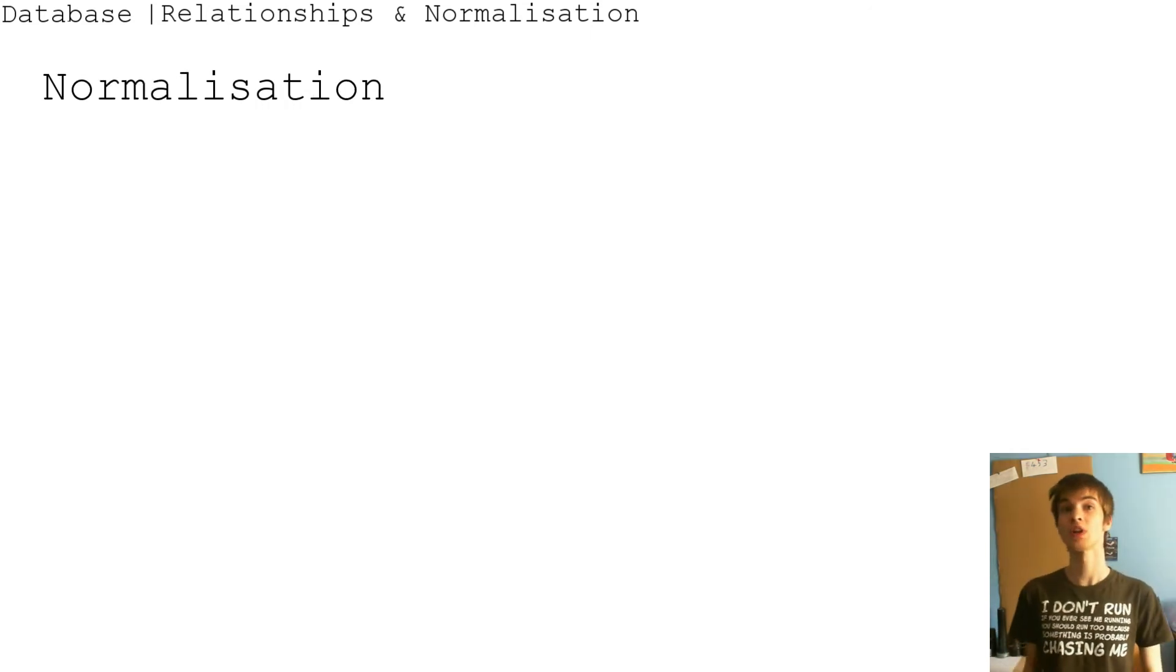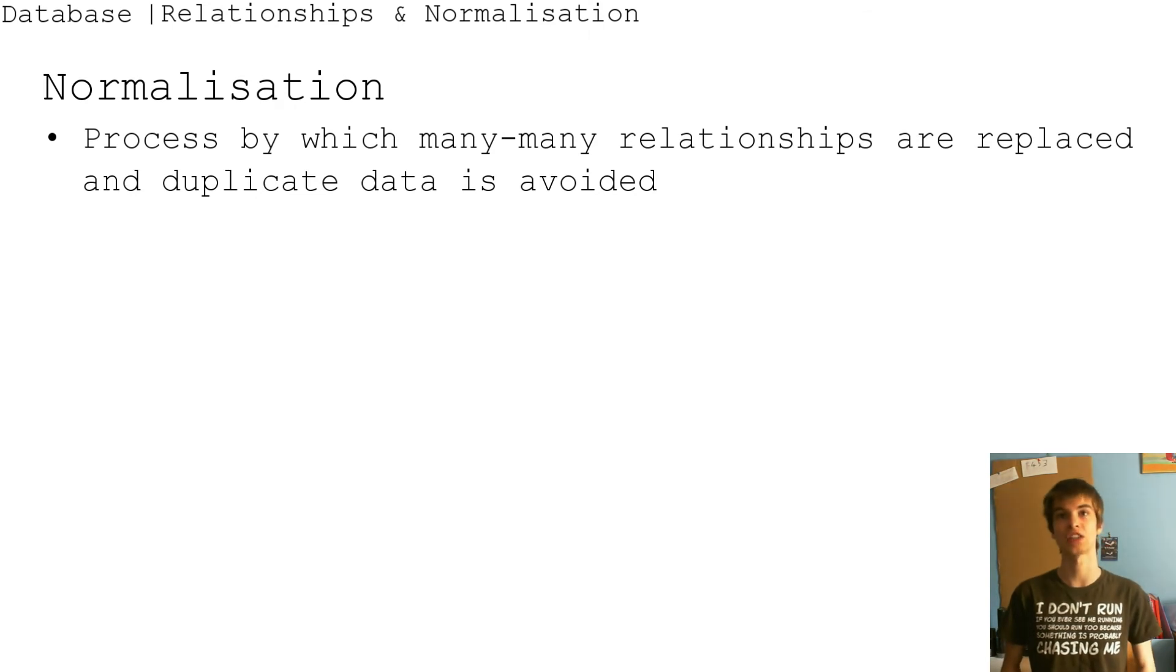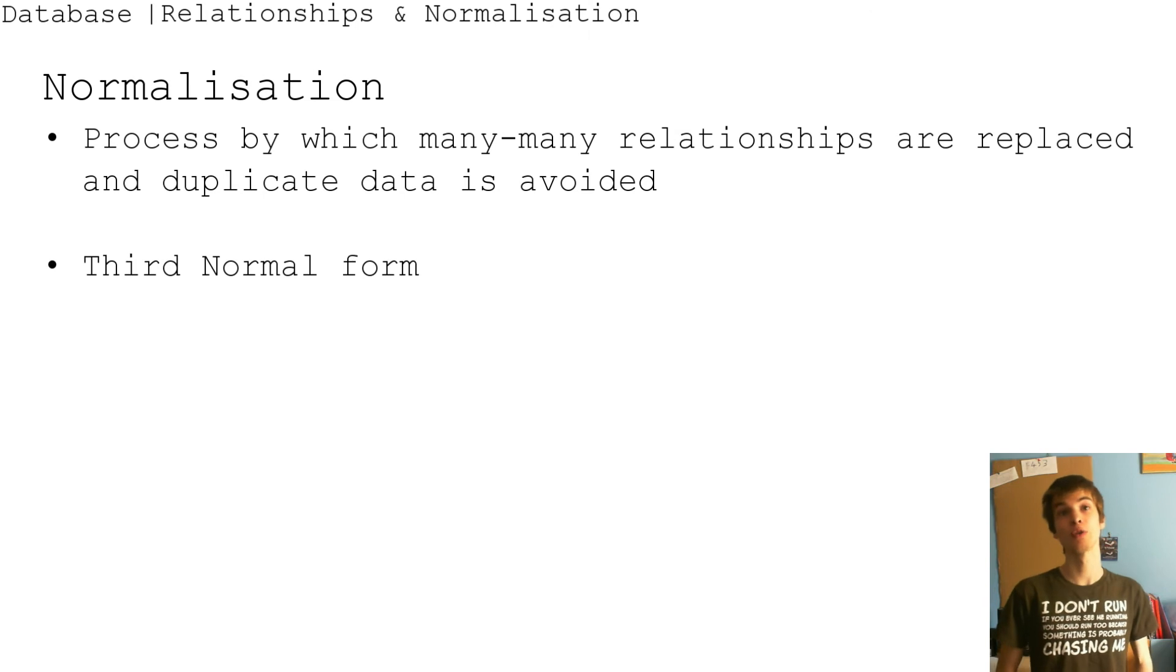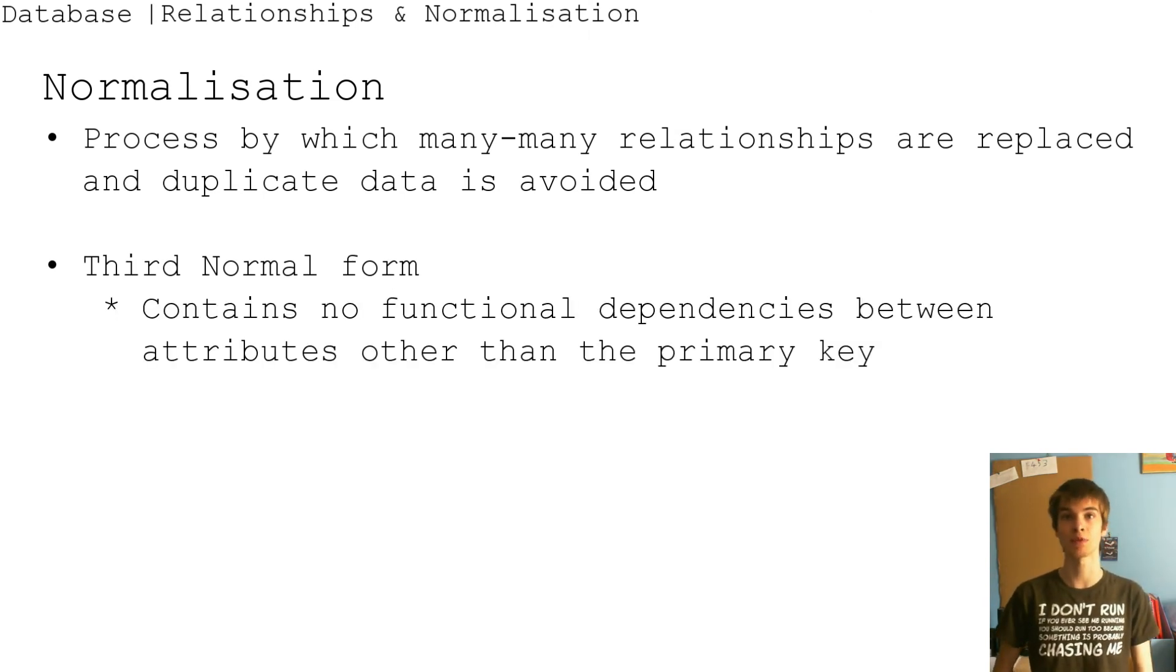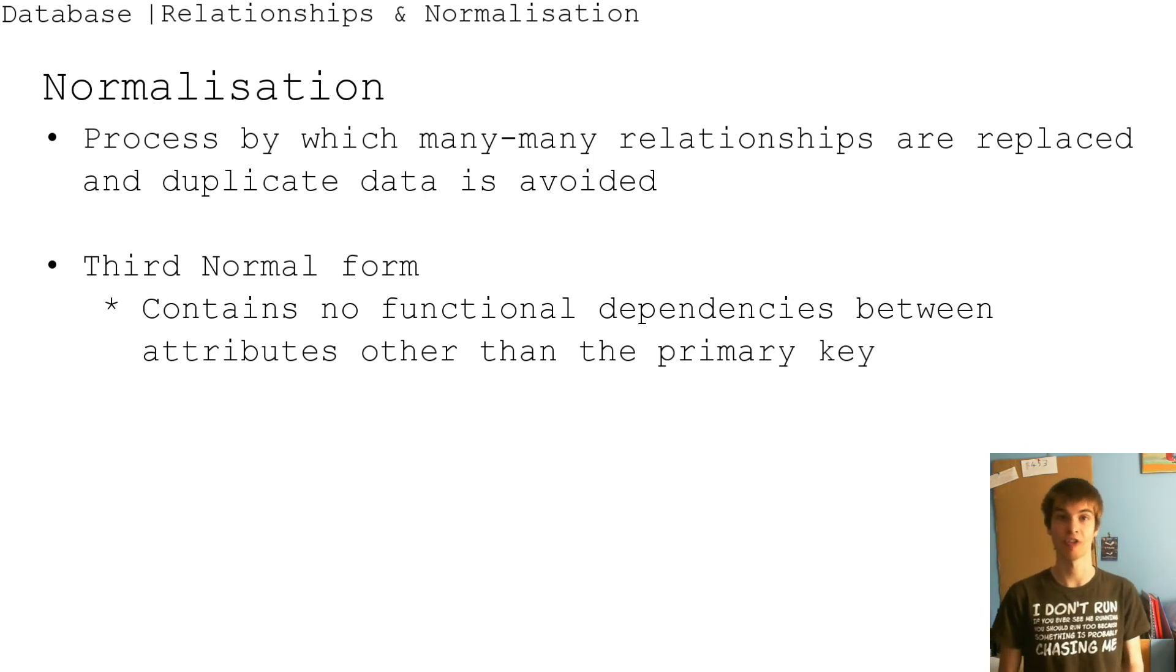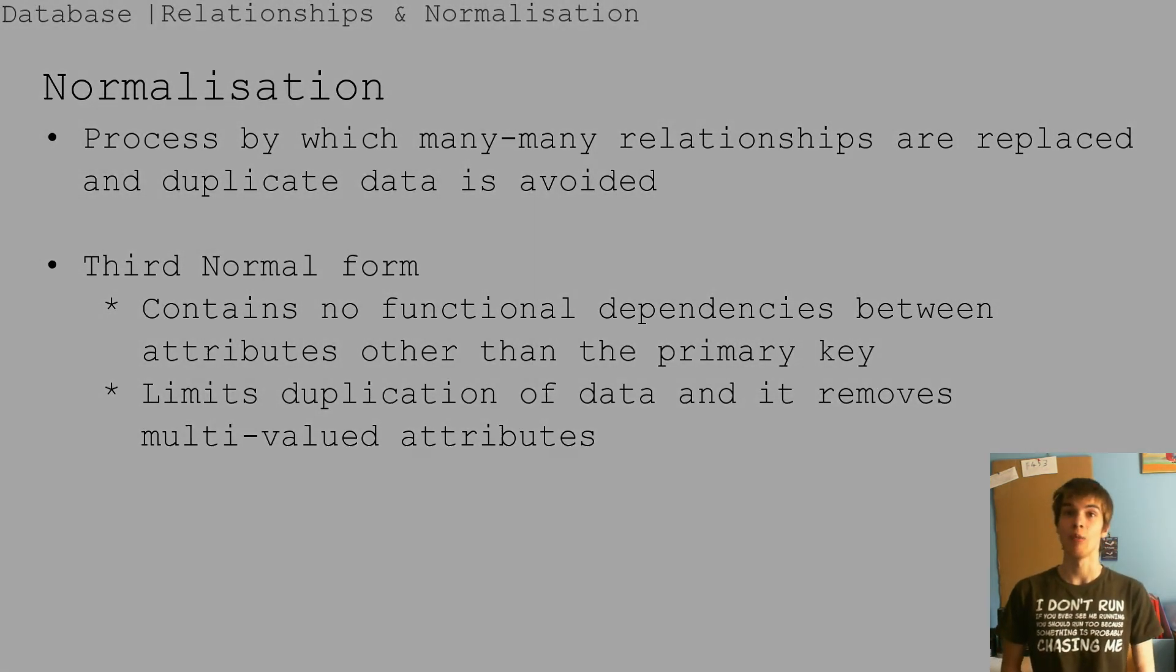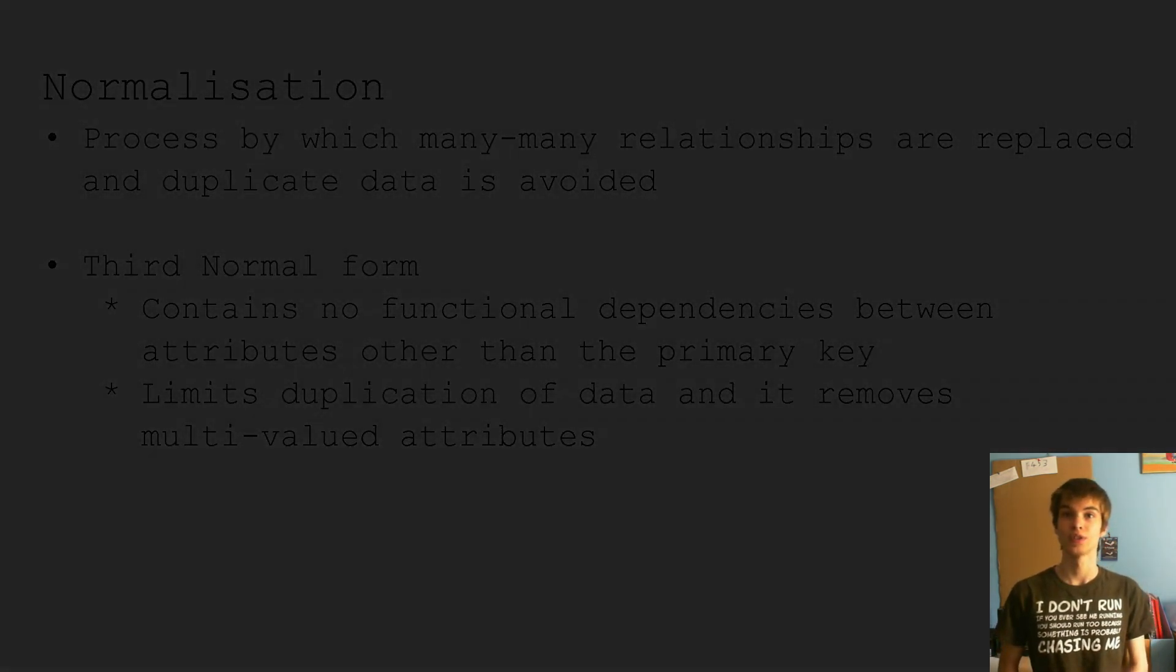So normalization is a process by which many-to-many relationships are replaced and duplicate data is avoided. Third normalized form contains no functional dependencies between the attributes other than the primary keys. It limits duplication of data and removes multiple value attributes.